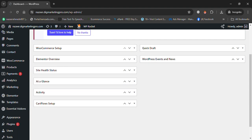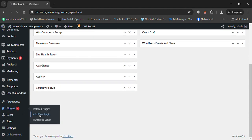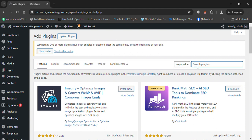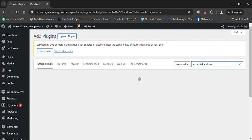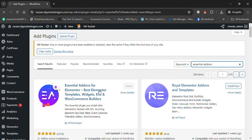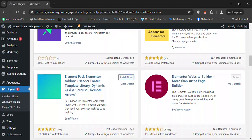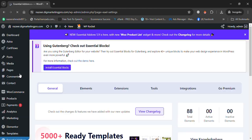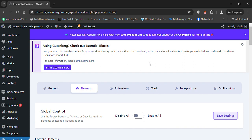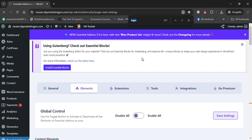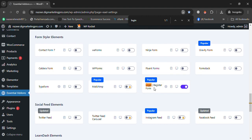Go to Plugins, then click on Add New Plugin, and search for Essential Add-ons. Here is Essential Add-ons for Elementor by WP Developer. Then go to the dashboard, search for Essential Add-ons, click on it, then go to Elements and search for the login and register form widget.